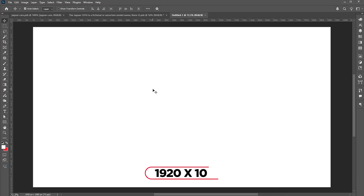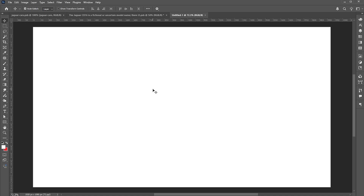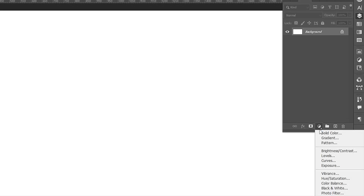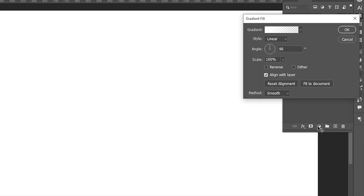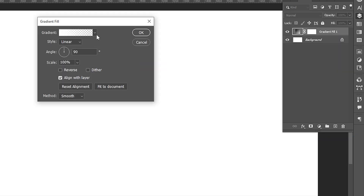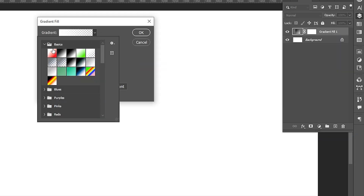The document size is 1920 by 1080. Go to the adjustments and add a gradient adjustment layer. Follow my gradient settings.